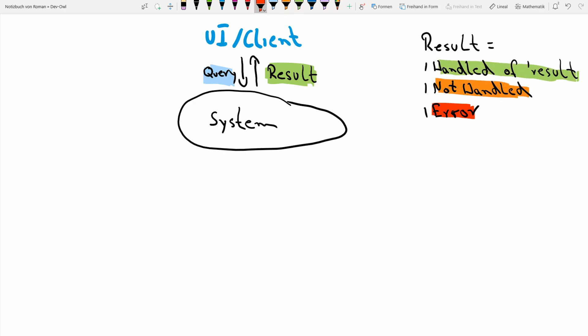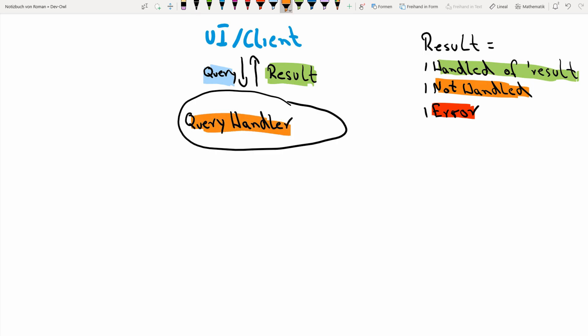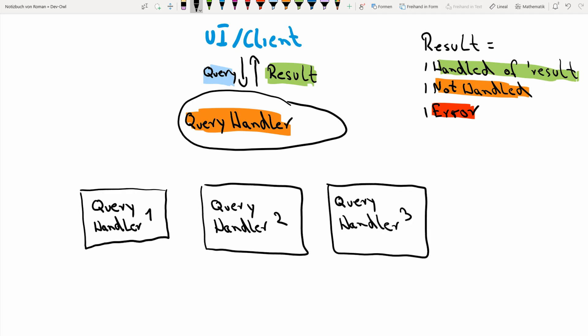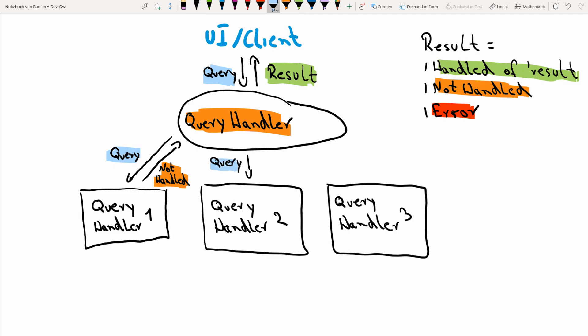So the question is now, who is answering the given query? In this system that we're going to build, it is our entry level query handler. But this query handler does not really know anything about the queries our system is able to handle. It rather knows the query handlers it was initialized with. So when a query is incoming, it asks each of those handlers one by one if it is able to actually handle the query. If a handler is not able to handle the query, the next query handler is asked.